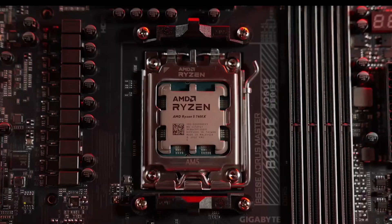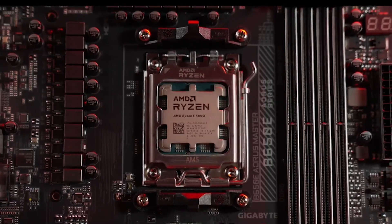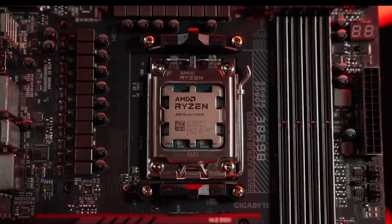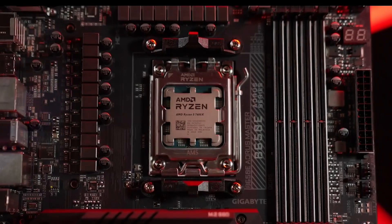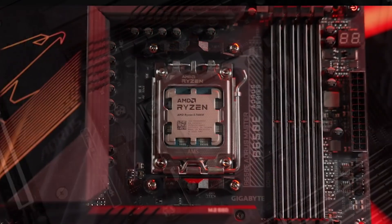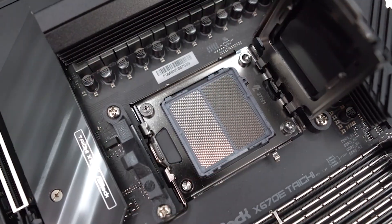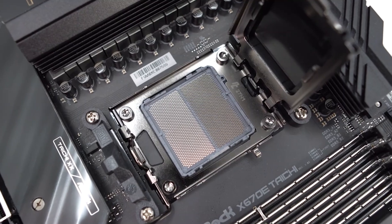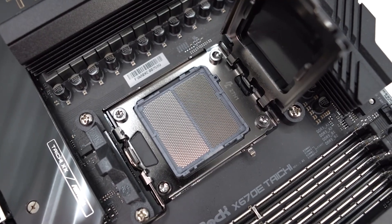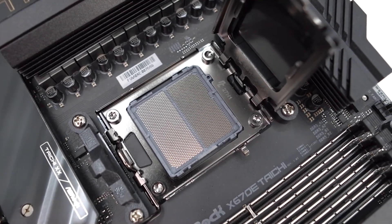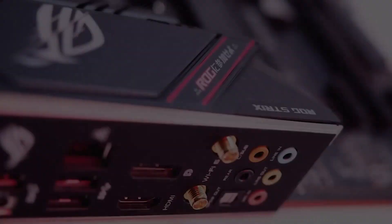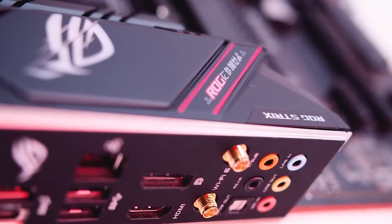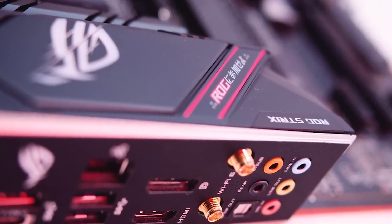NZXT enters the fray with the N7B550, showcasing a refined design, Wi-Fi 6E, and a compelling overall package, representing a strong contender in the B550 category.